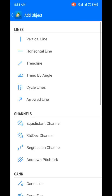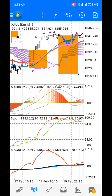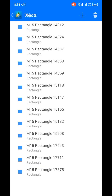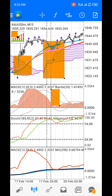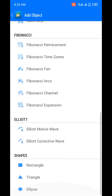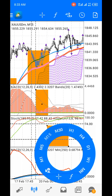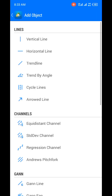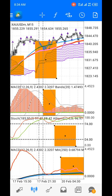This is my main chart — window one. Indicator window one is here, indicator window two is right here, and indicator window three is the last window at the bottom.